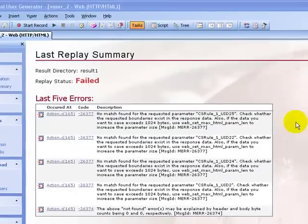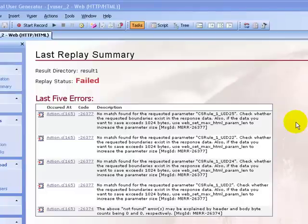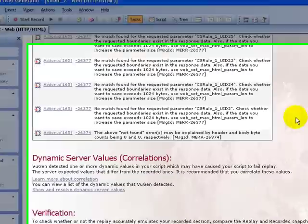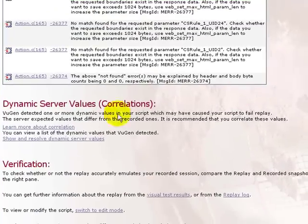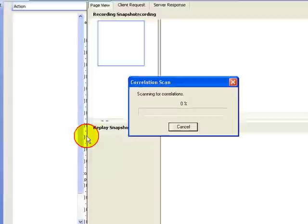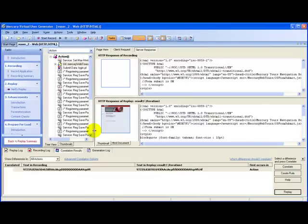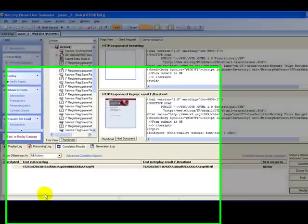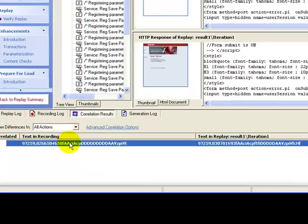In order to proceed with automatic correlation, I scroll down the instruction pane, click on the link 'show and resolve dynamic server values'. The values in contention are displayed in the correlation results.